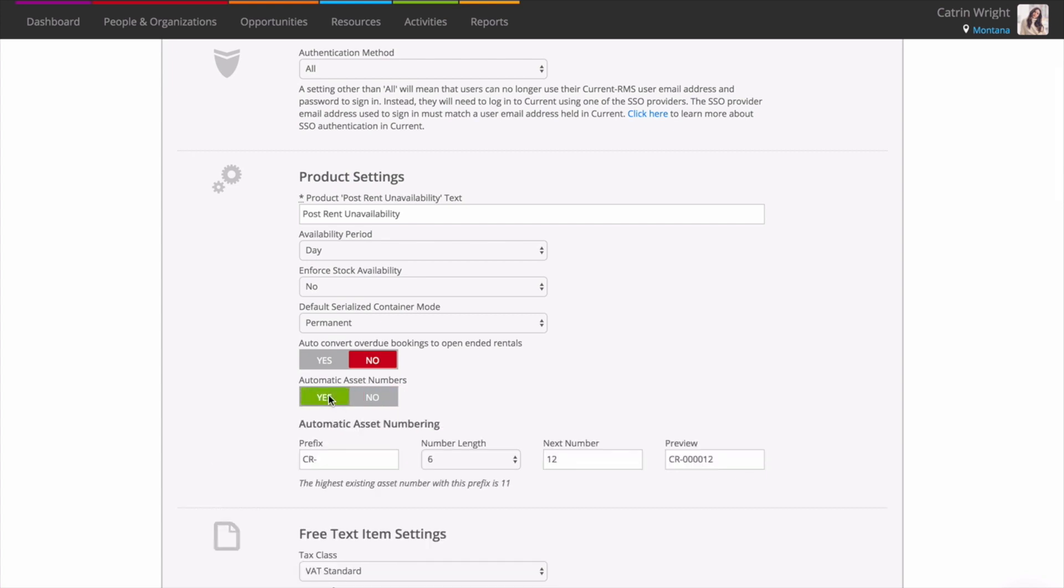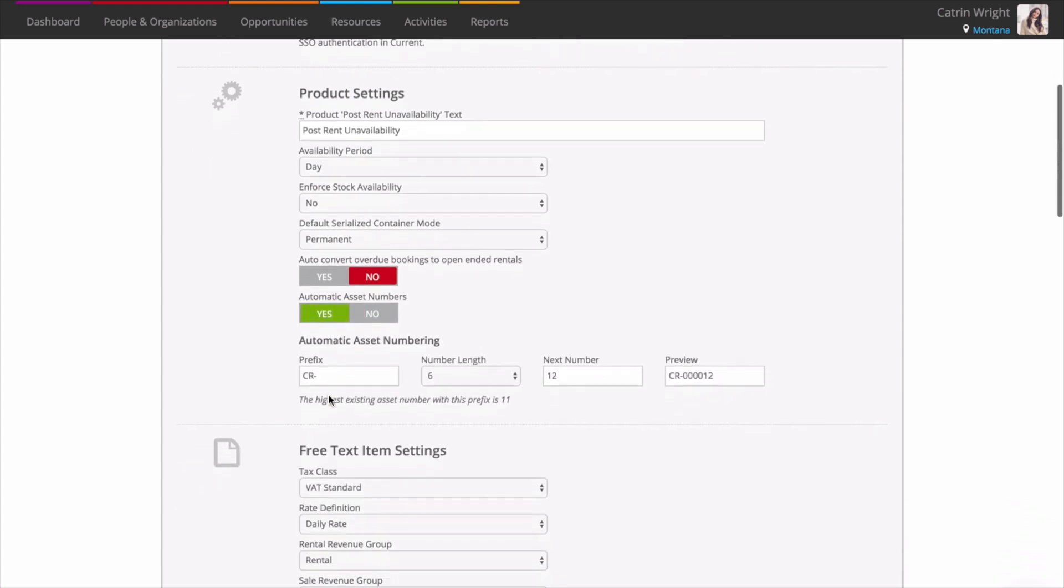Set a prefix, choose your number length, and enter the next number in the sequence. The preview box will give you an idea of how your asset numbers will look.